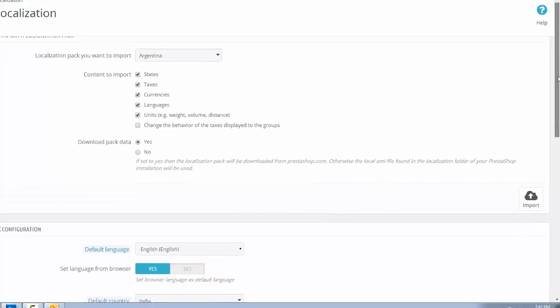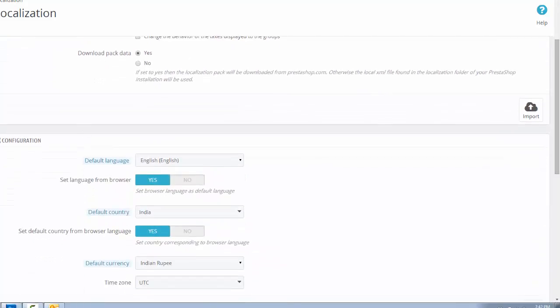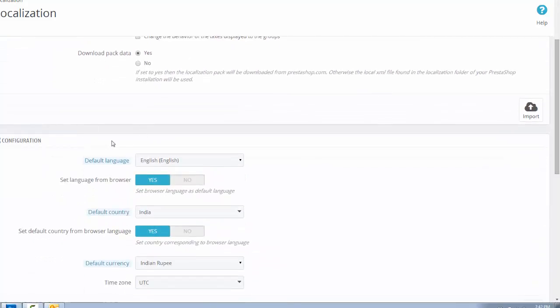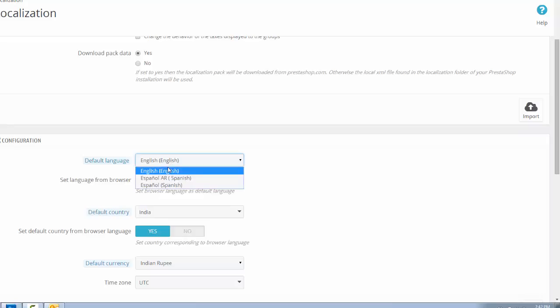Go down to the configuration section and then select the default language. We will use English. In future tutorials, I'll tell you how to install multiple languages in PrestaShop.